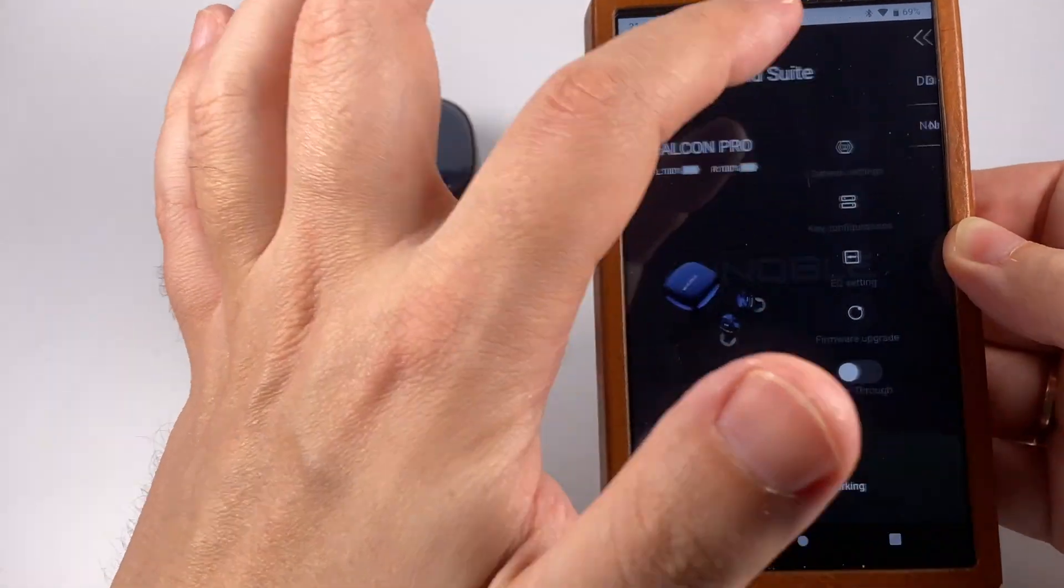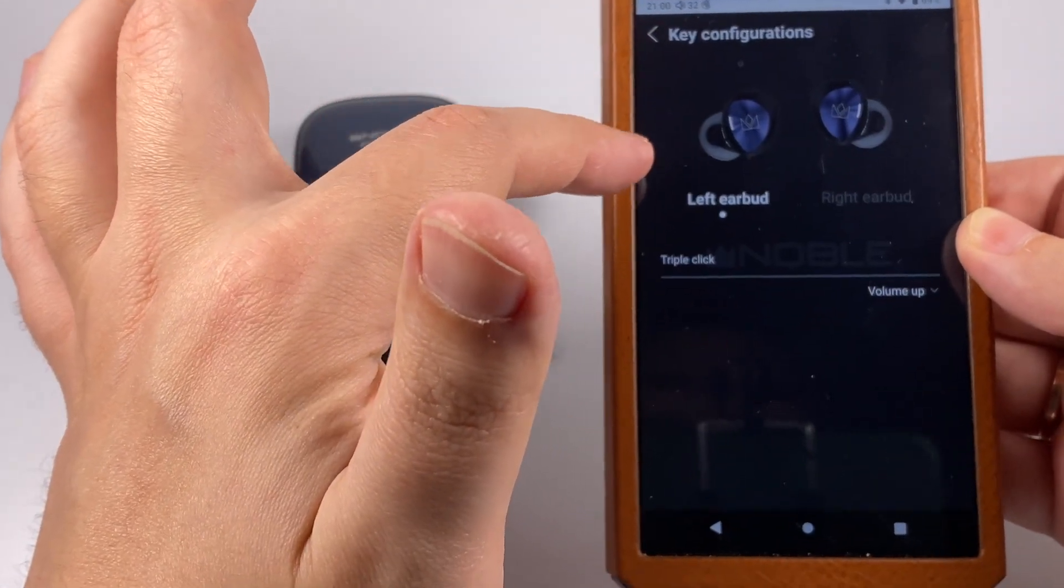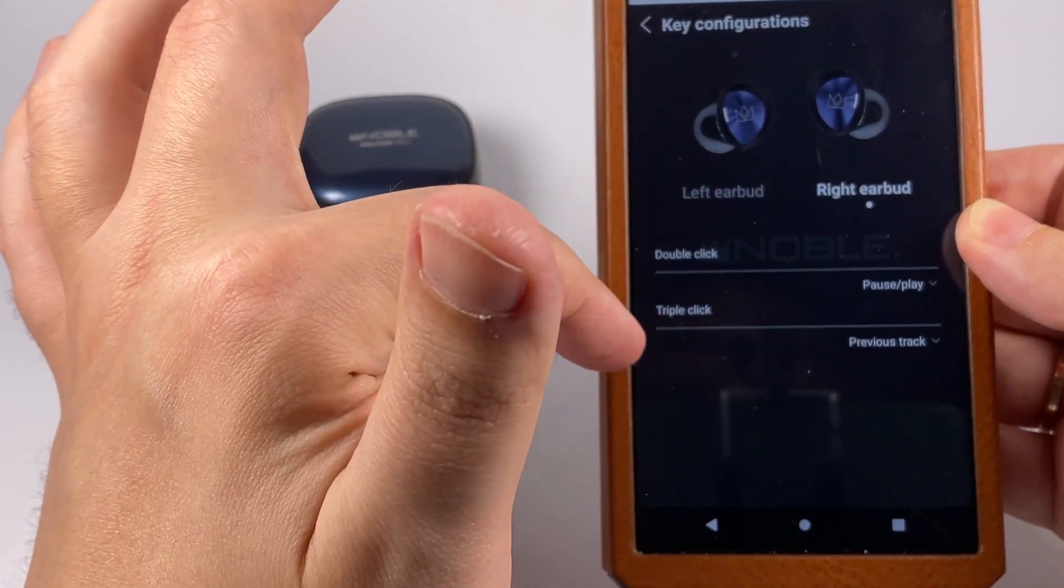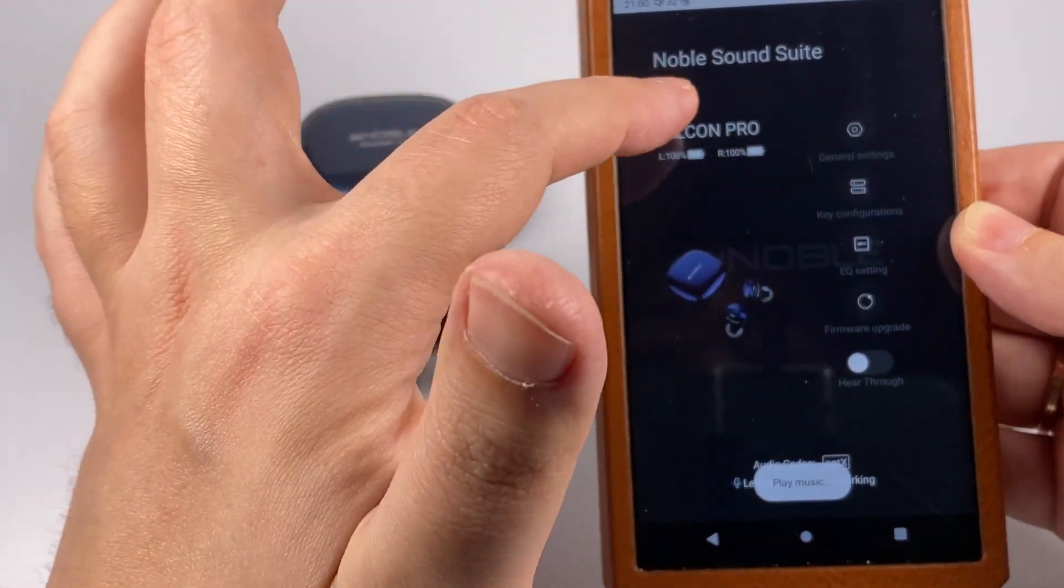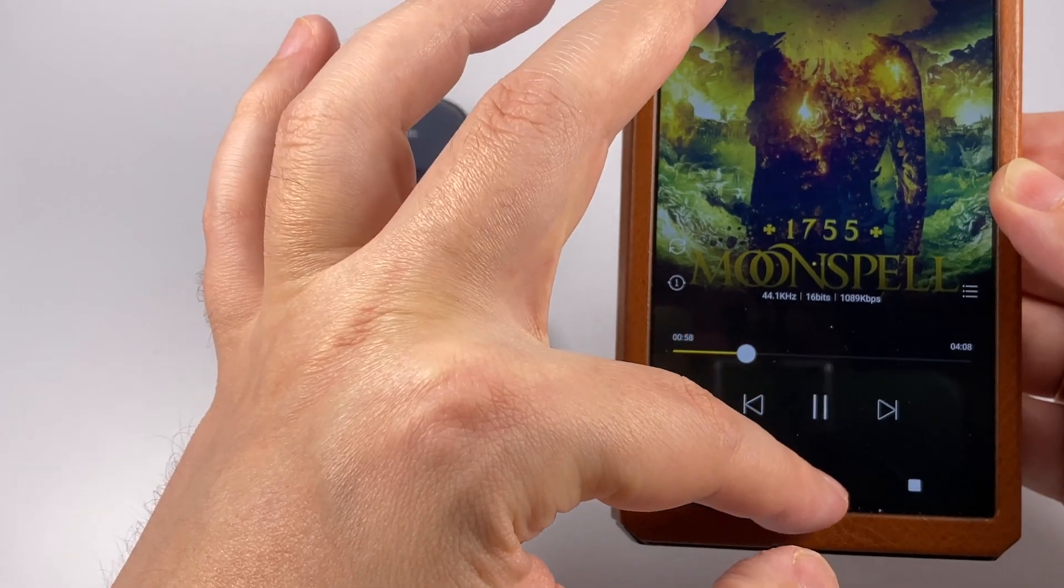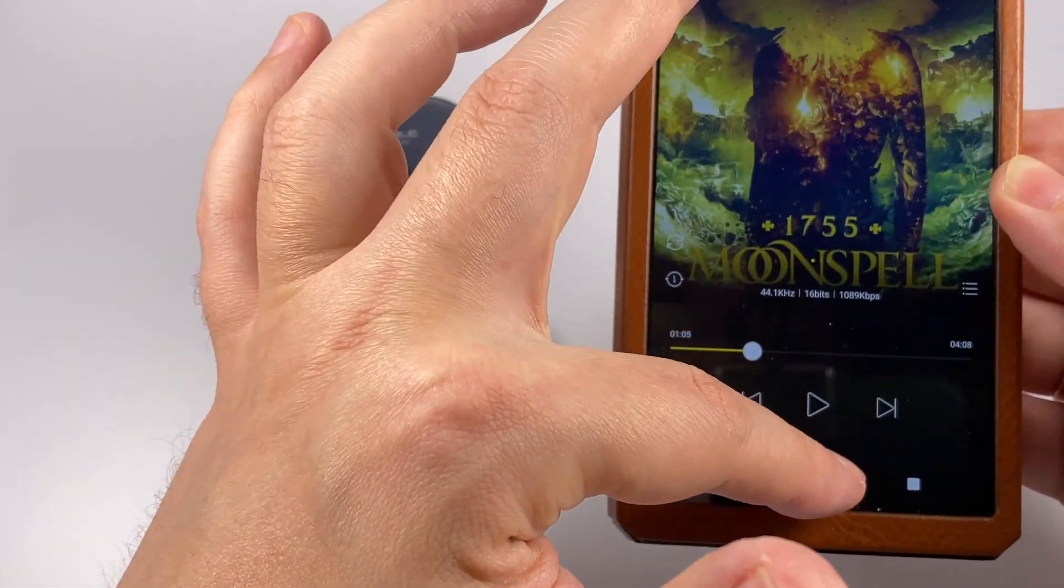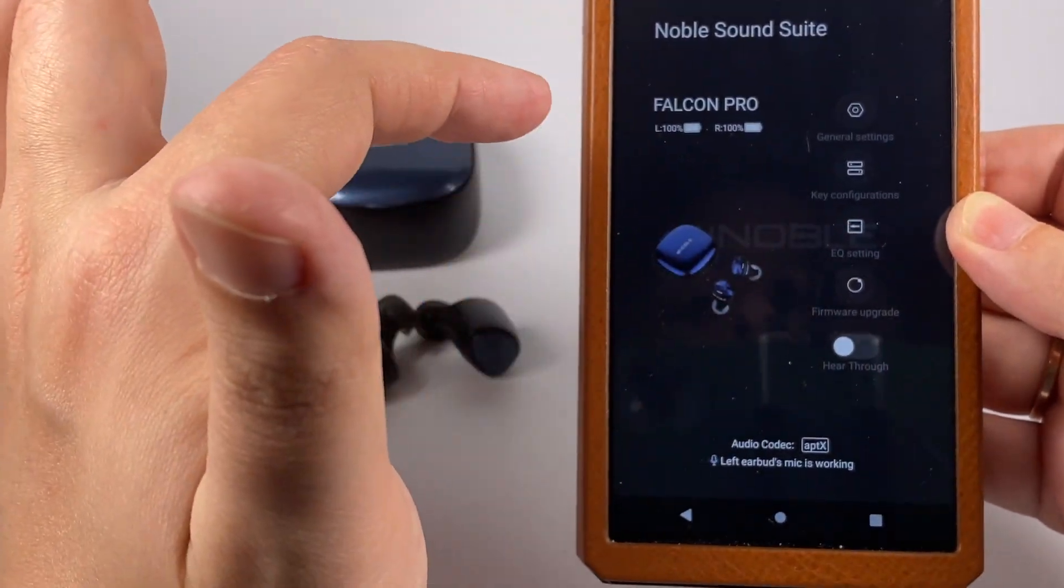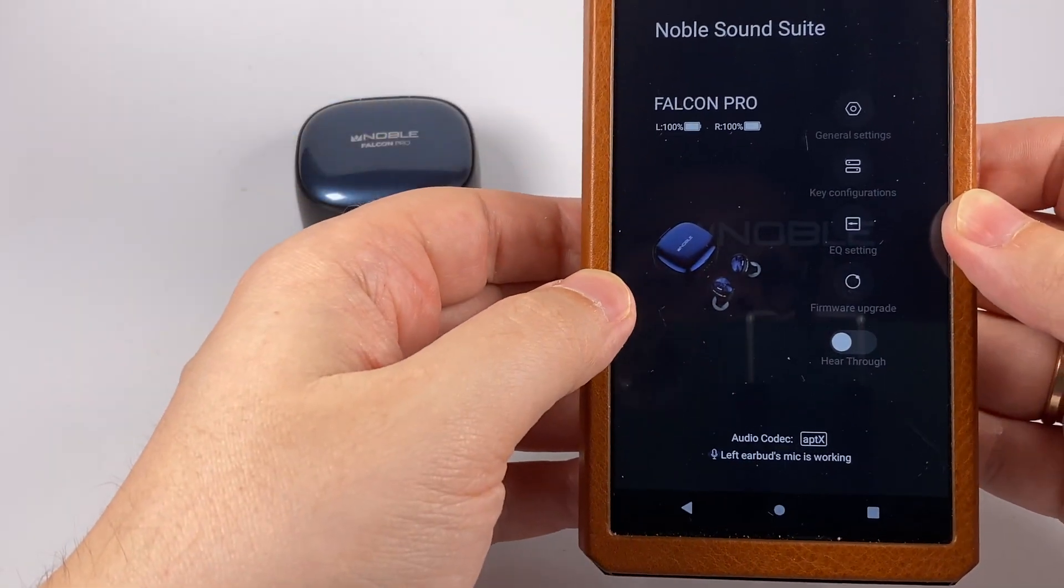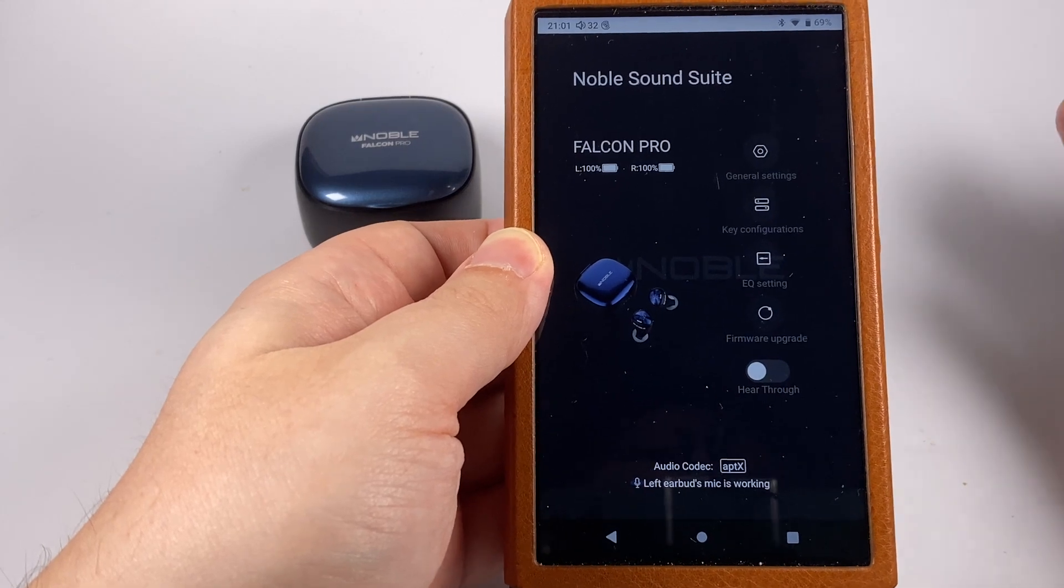In settings we can change language and see firmware version. We can configure triple click on the left earbud, and double and triple clicks on the right, even set volume change here. You can adjust the simple equalizer during playback. We can try firmware upgrade if needed and turn on/off the hear-through function using sensor controls. The application is basic but does its job pretty nicely.